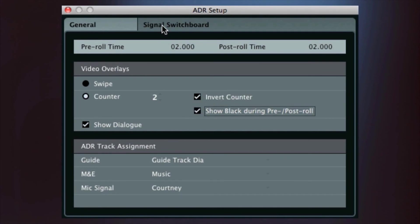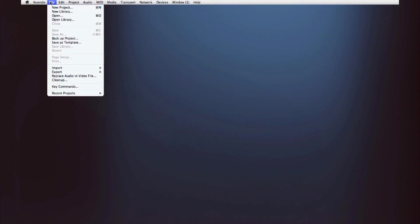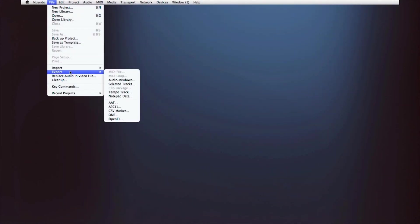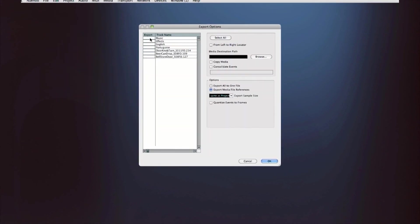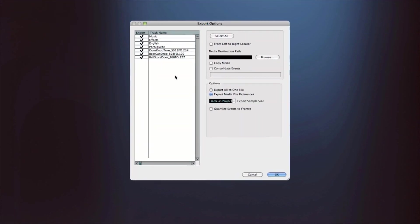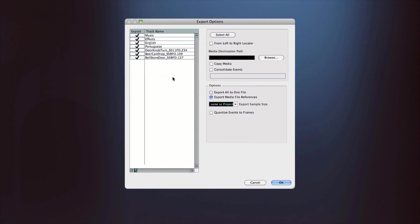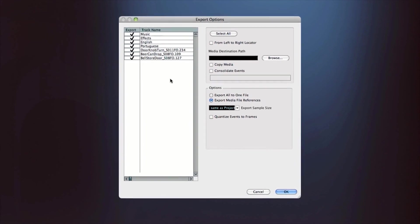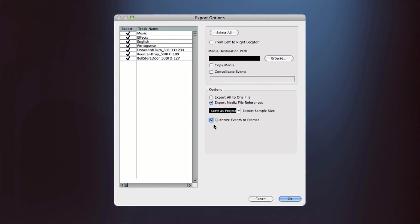Once you're finished, Nuendo 6 allows you to export all recorded materials simply and quickly in a variety of open formats like AAF or OMF for easy collaboration anywhere in the world.